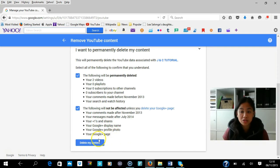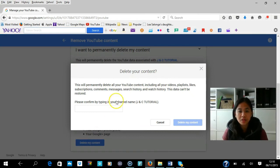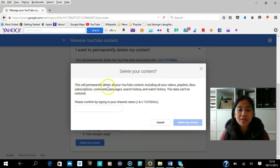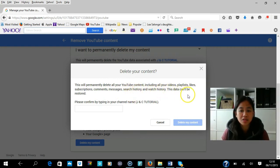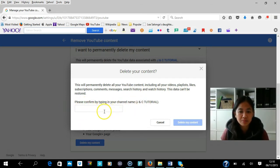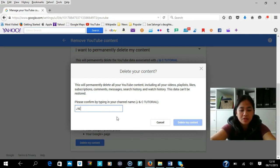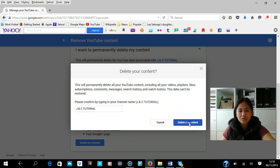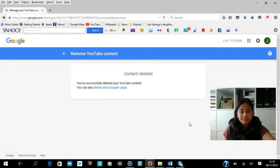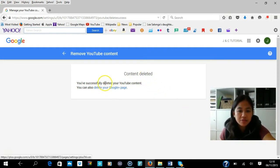Press 'Delete your content.' This will permanently delete all your YouTube content including all your videos, playlists, subscriptions, comments, messages, search history, and watch history. This data cannot be restored, so take note of that. Please confirm by typing your channel name — type 'JNC Tutorial' — then press 'Delete content.' Content deleted: you've successfully deleted your YouTube content.